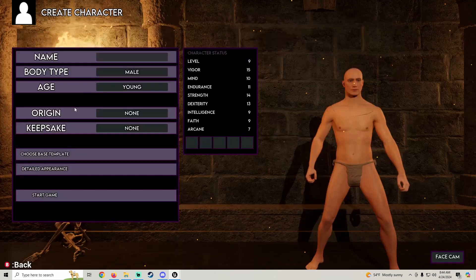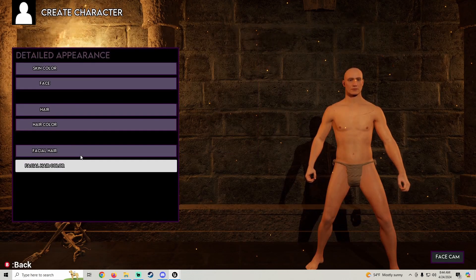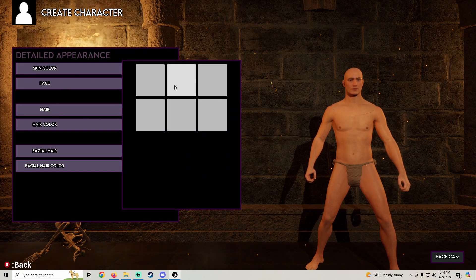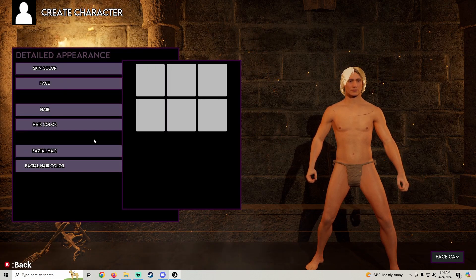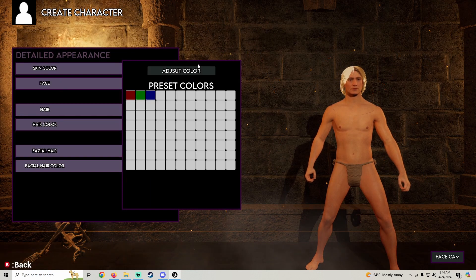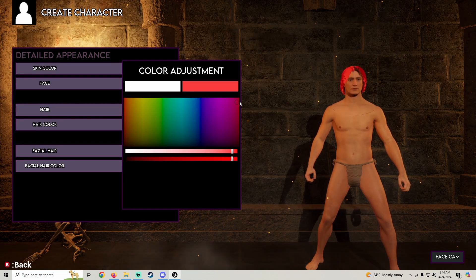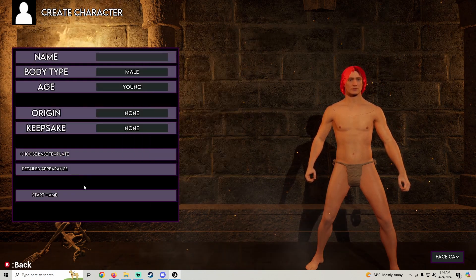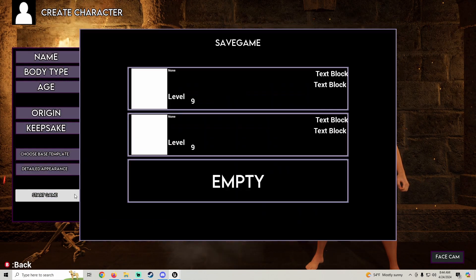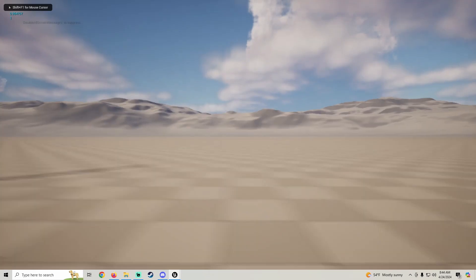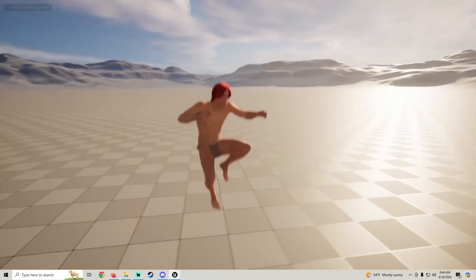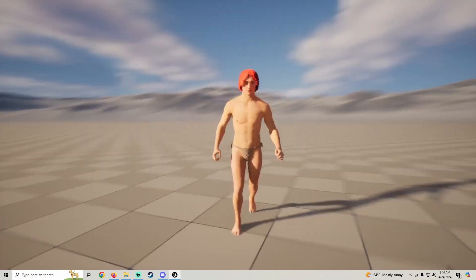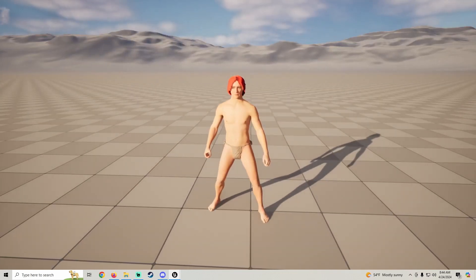What is up? So in this tutorial, we're going to go ahead and set up saving our custom hair color. So when we start load, we will have our custom hair color. Let's just hop into it.